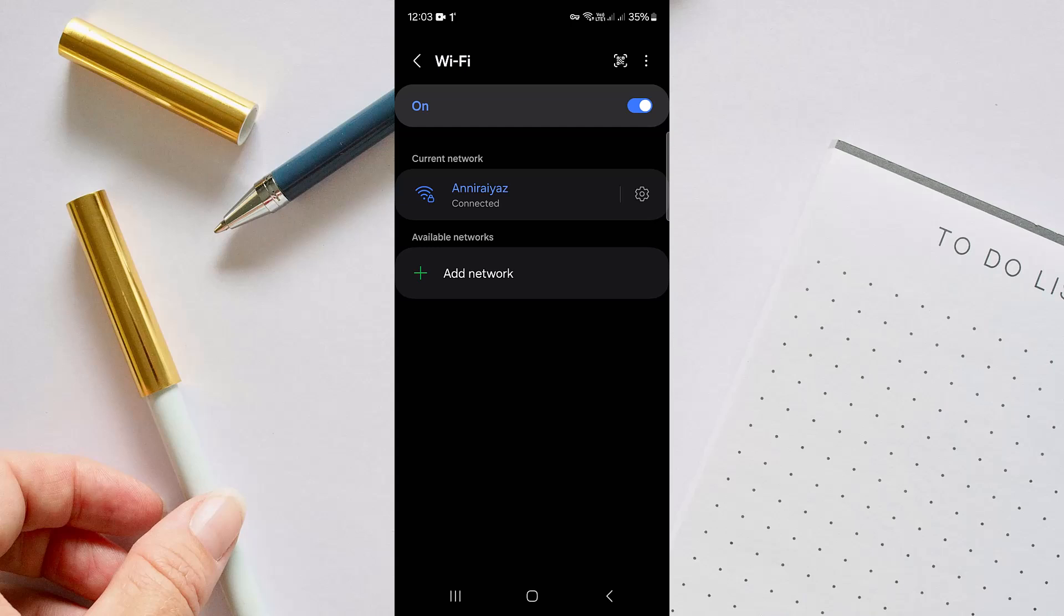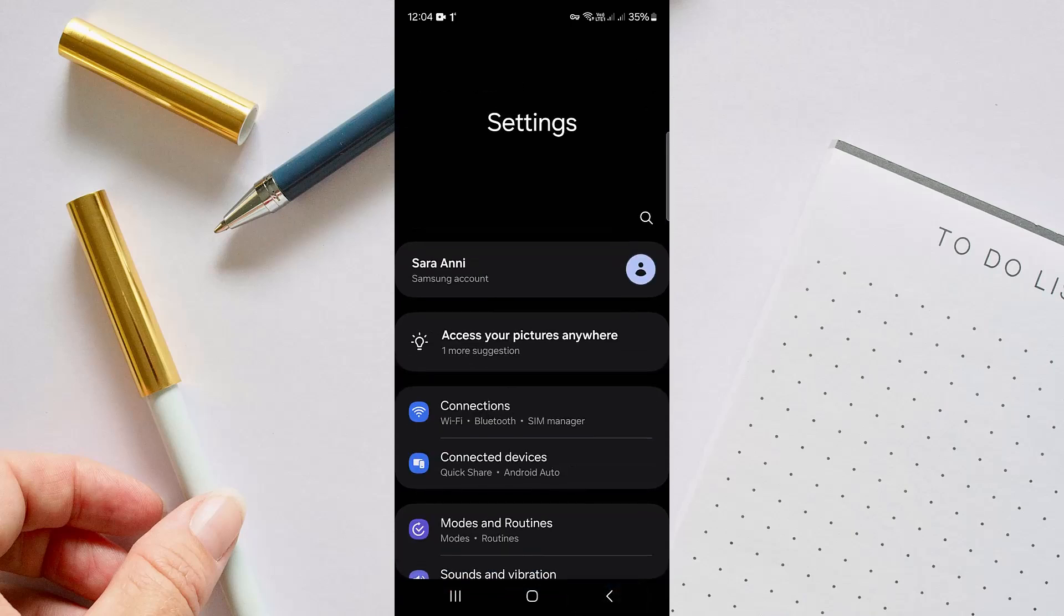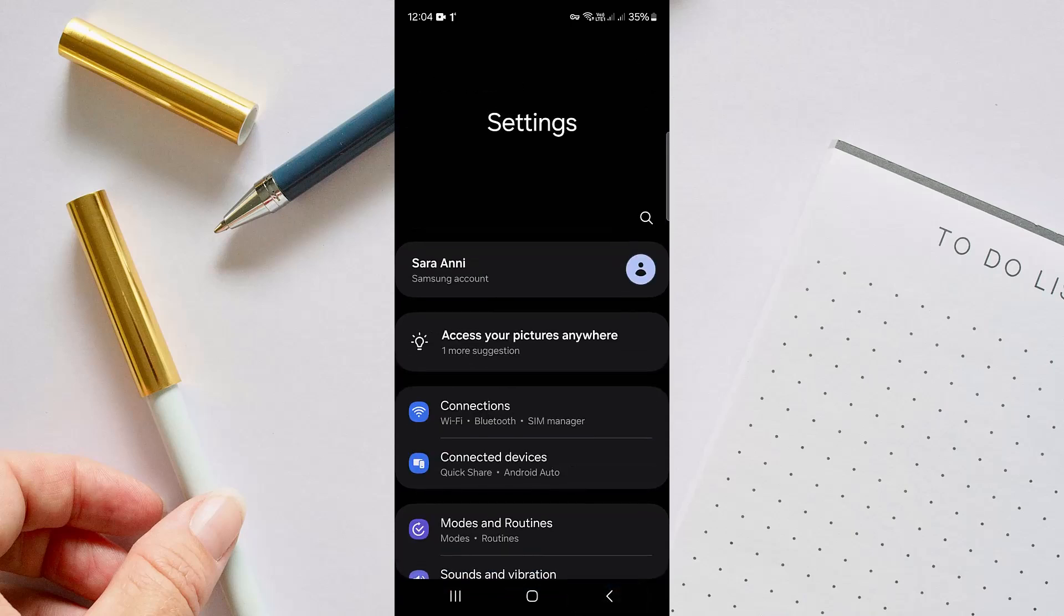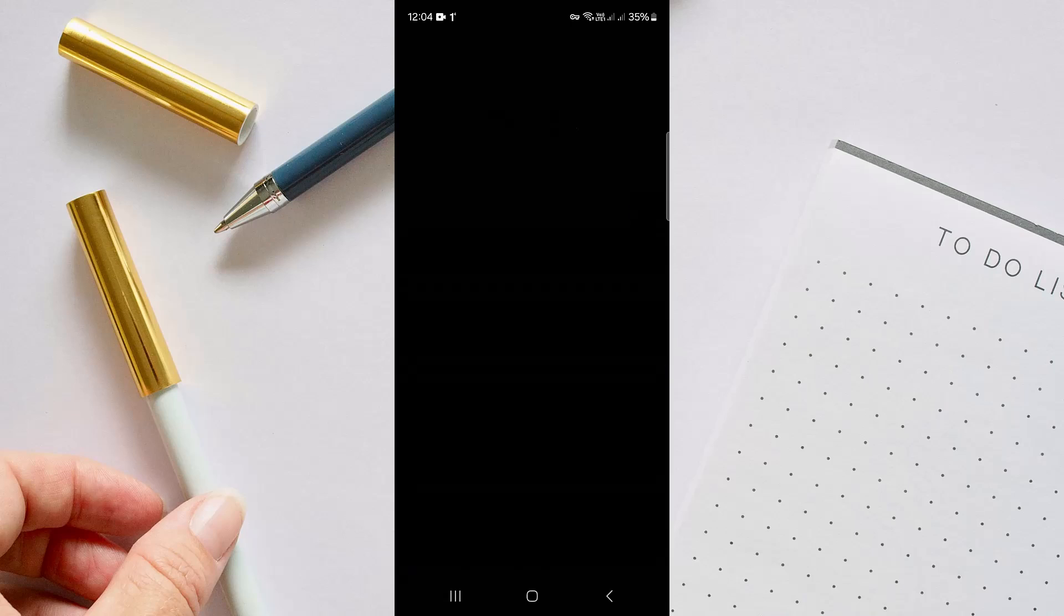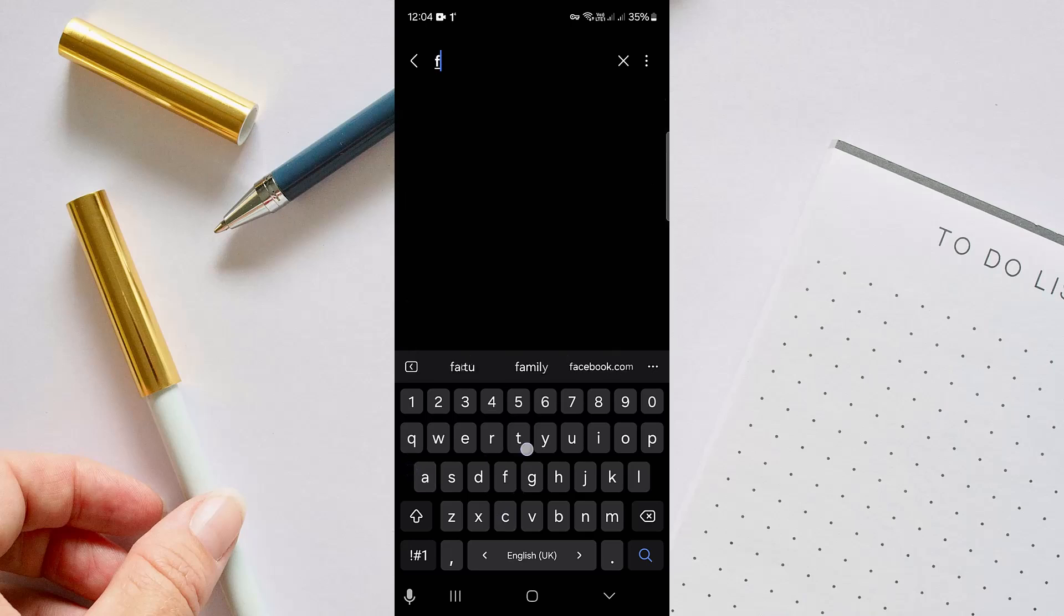And if after doing all these things, your problem still persists, just go to this search option right here on the top.